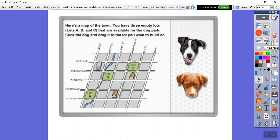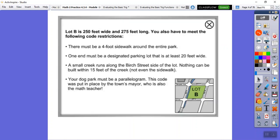Here's a map of a town. You have three empty lots — Lot A, B, and C — that are available for a dog park. We're going to drag and select Lot B, so here we go with Lot B.